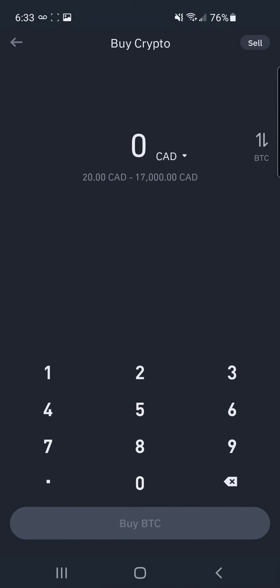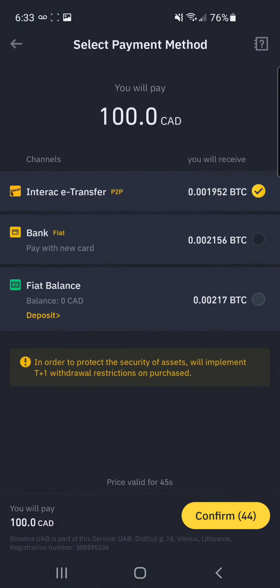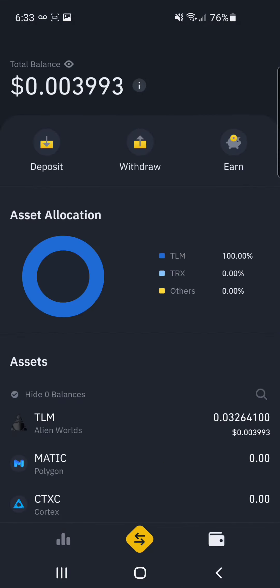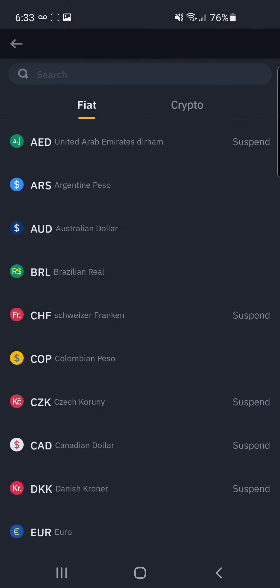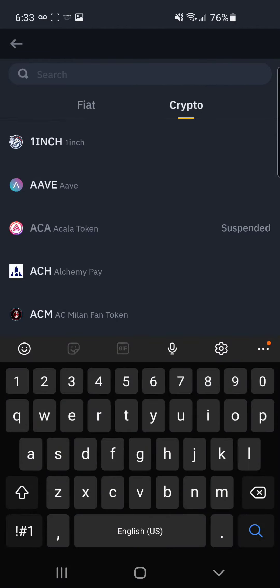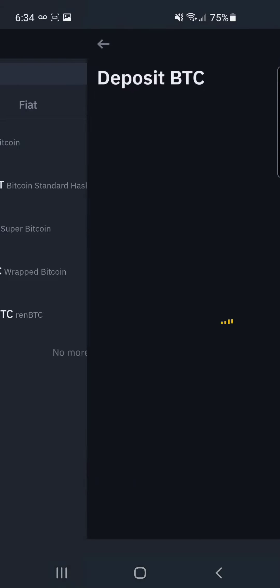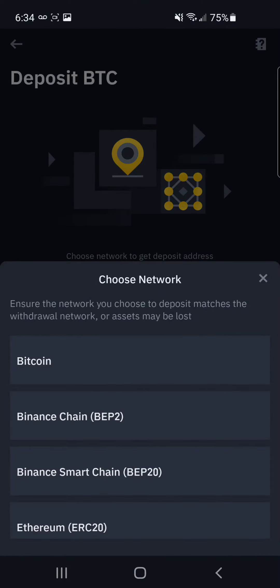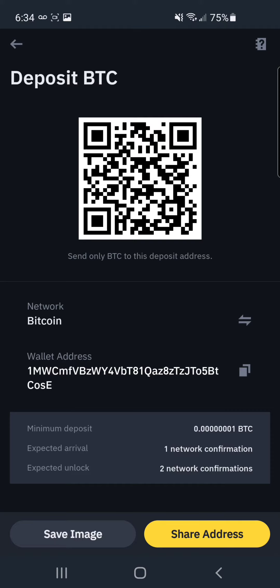You may be tempted to just hit buy, which you can — it'll give you a few different options. But in my opinion, the best way to get crypto is to go to wallet and then hit deposit. You can deposit your currency depending on what country you live in, or just go to crypto and it'll generate a wallet address.